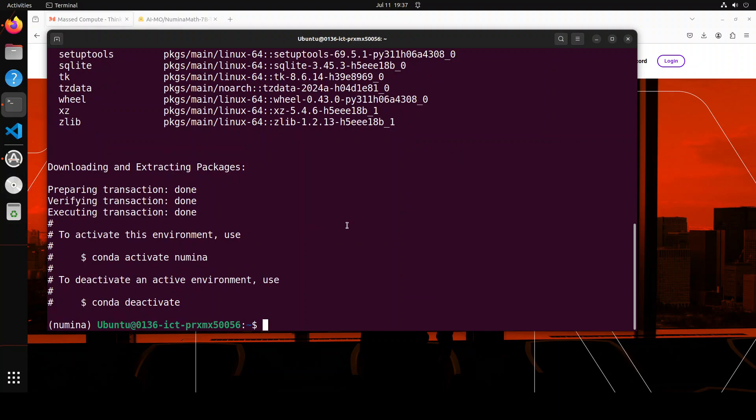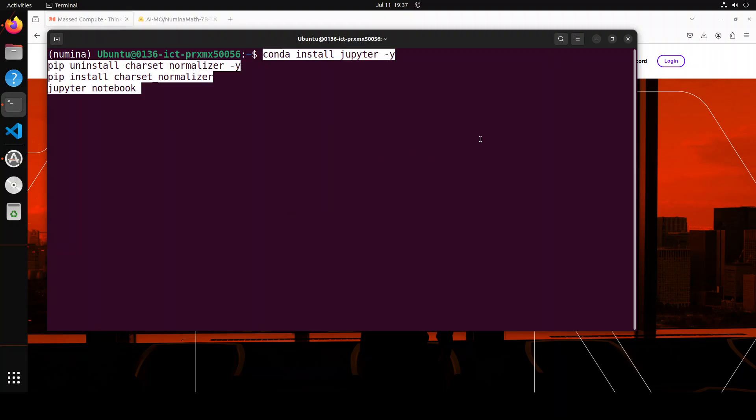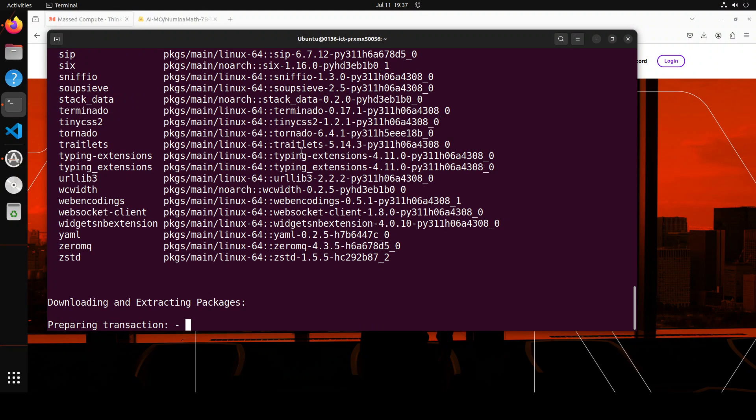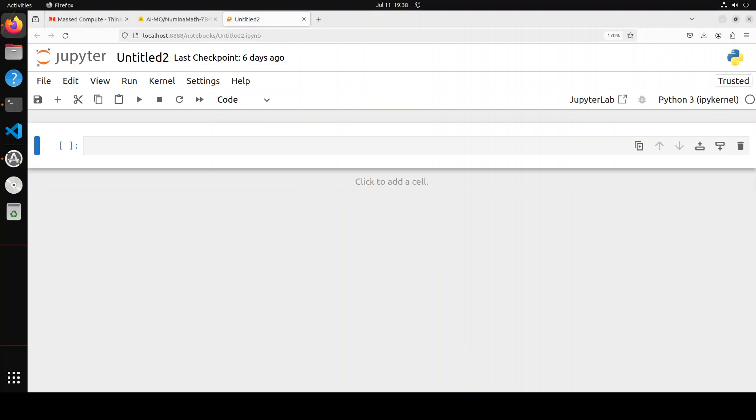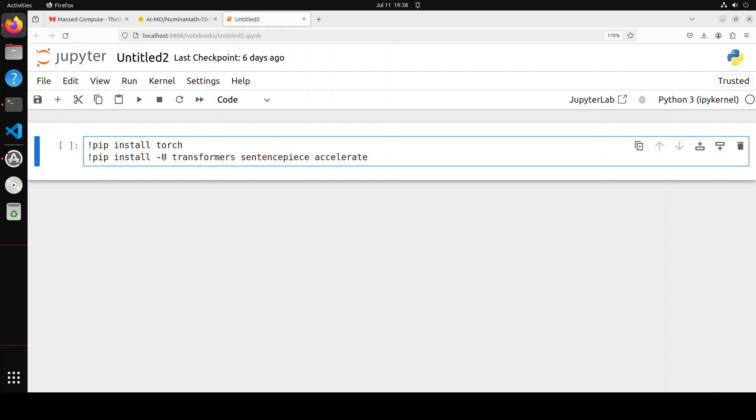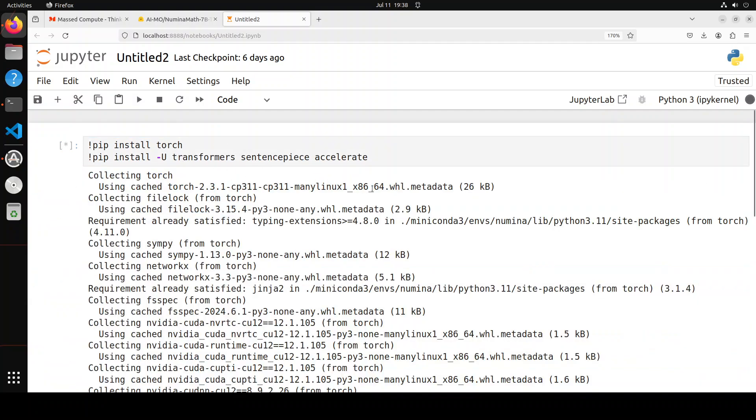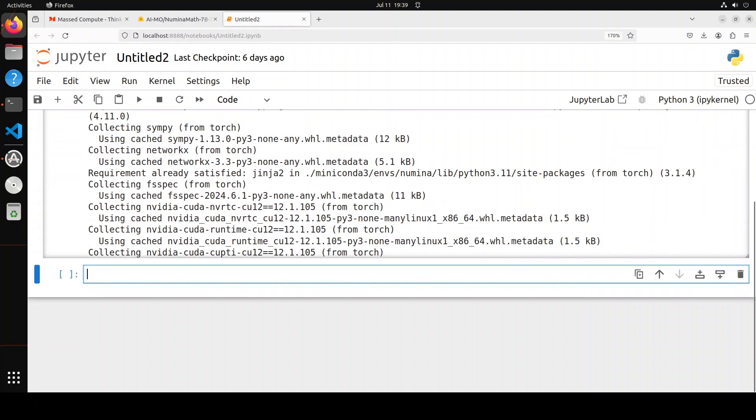Conda is activated. Now let me install Jupyter Notebook and then launch it. These commands are going to launch it in a new browser window. Jupyter Notebook is there. Let's install all the prerequisites, which include transformers, torch of course, and accelerate sentence piece. Okay, everything is installed.